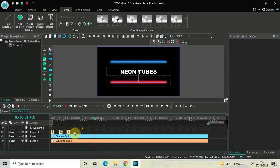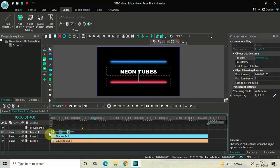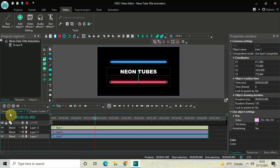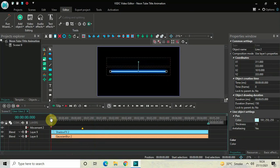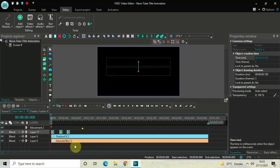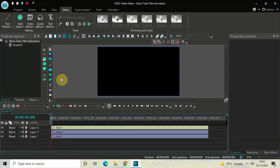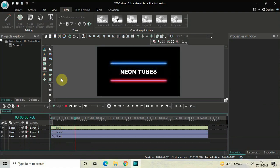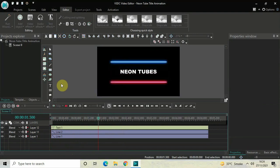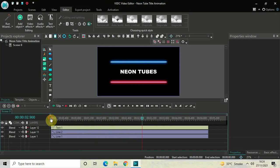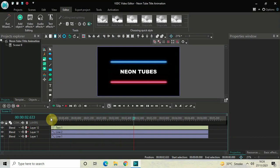Now copy all three fade in effects, go back to the main editing timeline, double click on the second line object, place the cursor at the beginning, and press Ctrl+V to paste the duplicate fade in effects. Now if I just quickly play this entire thing from the start — perfect. This is how you can create a neon tube title animation in VSDC free video editor. Do let me know your thoughts in the comments section below, like the video, and subscribe to my YouTube channel. I'll see you in the next video — thanks for watching.